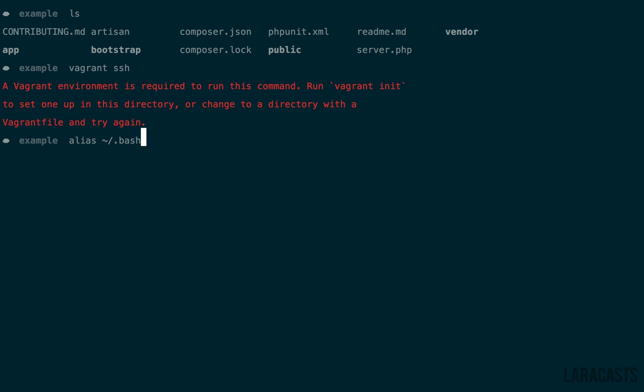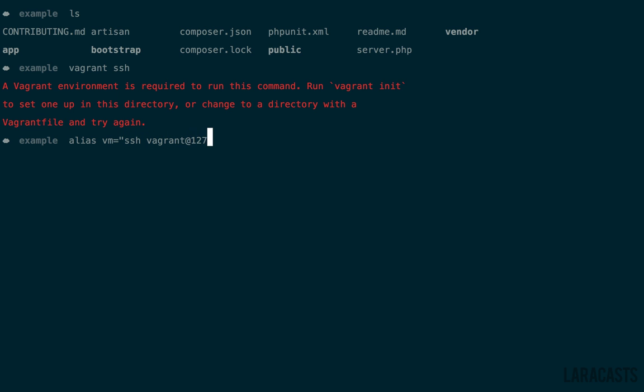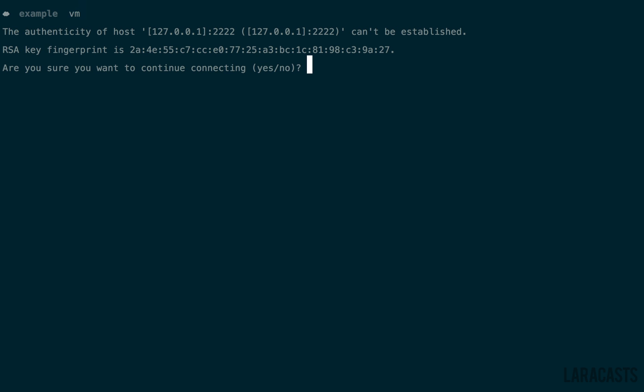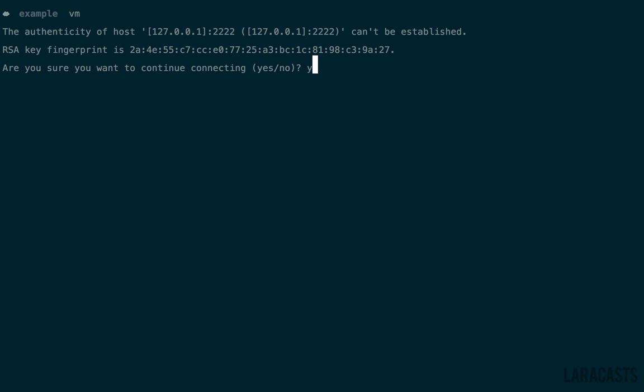What I would recommend doing is creating a little alias here. You can place this within your bash profile, or actually a number of locations. But that should be fine. Maybe we could call this VM, and we can manually SSH into our VM. We want to SSH into vagrant, that's the username, at, and then the standard 127.0.0.1. Finally, don't forget to set a port. And that'll be 2222. Now we can simply run VM to SSH-in. And there we go.